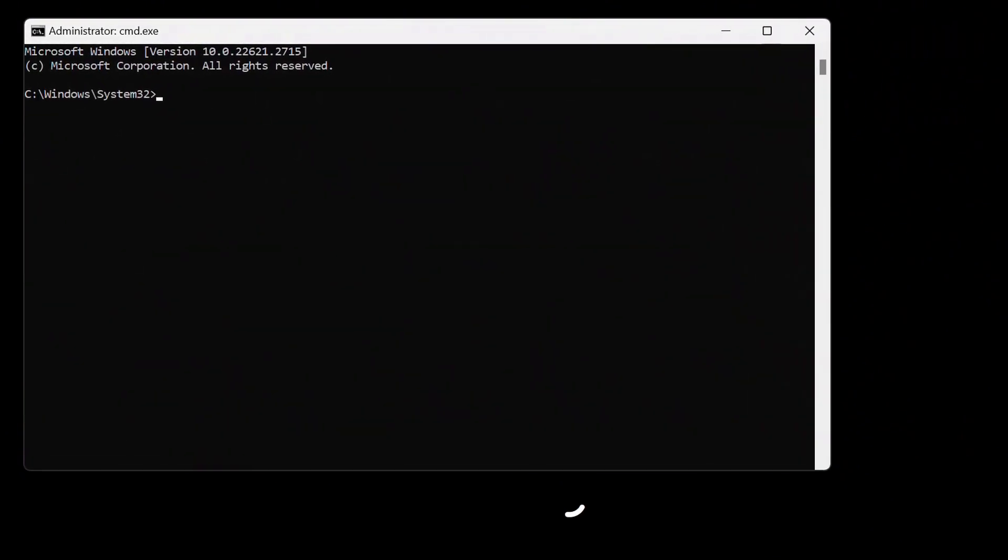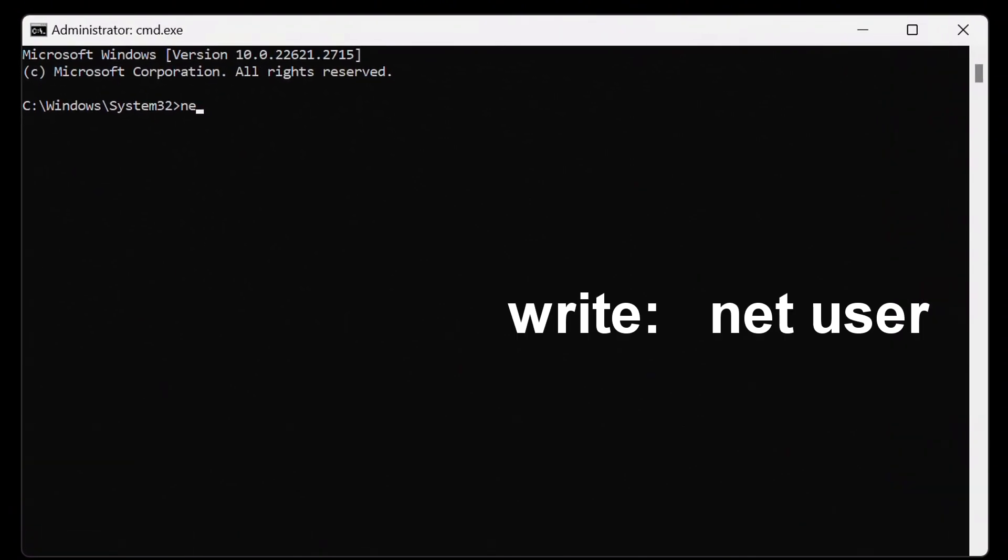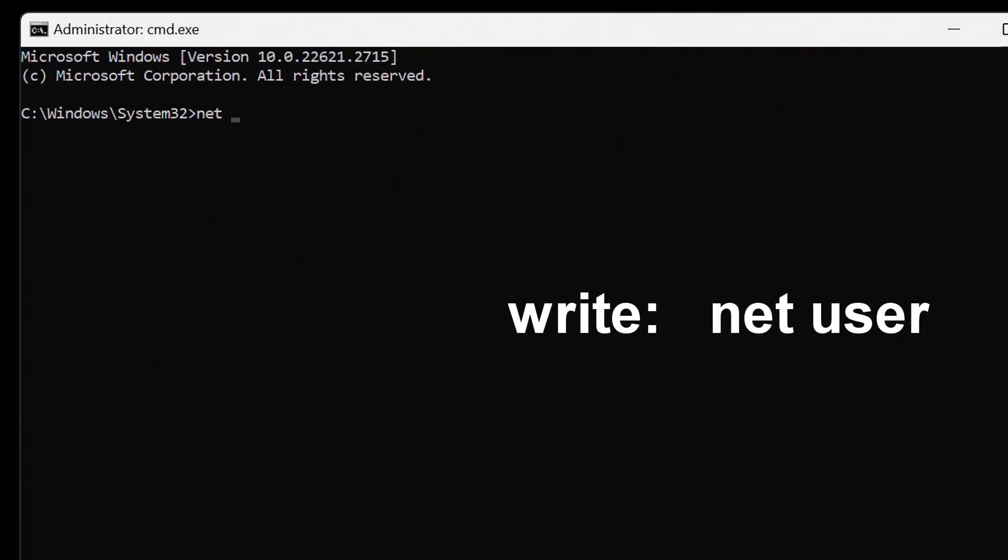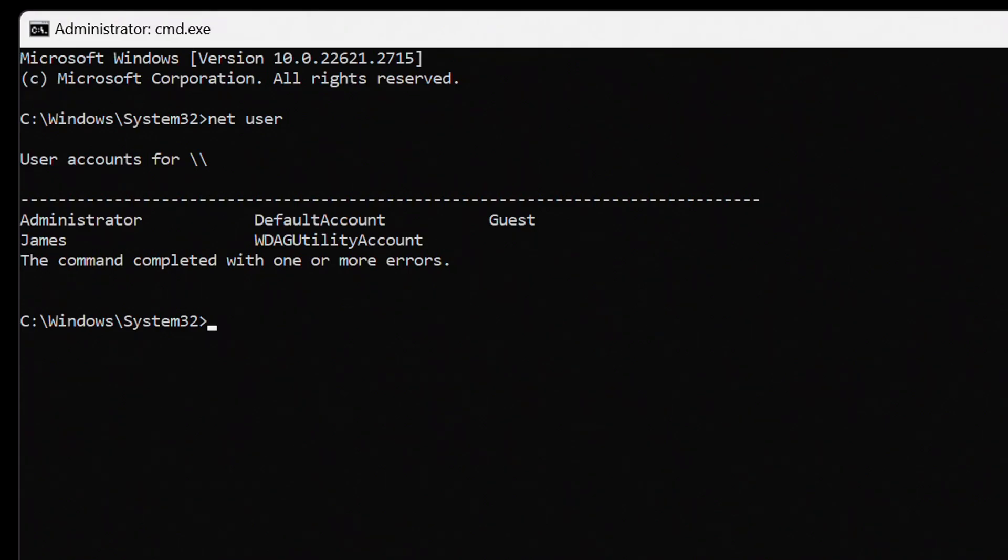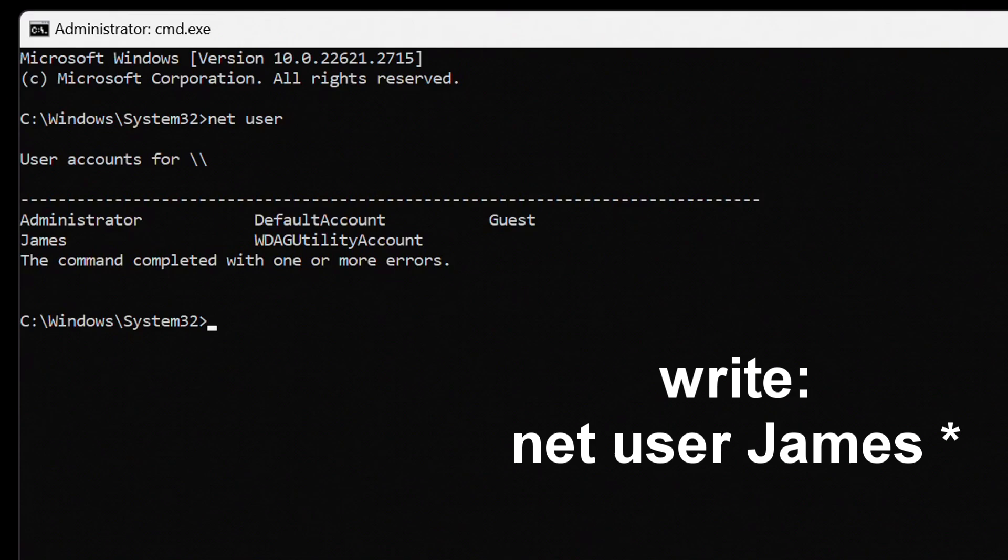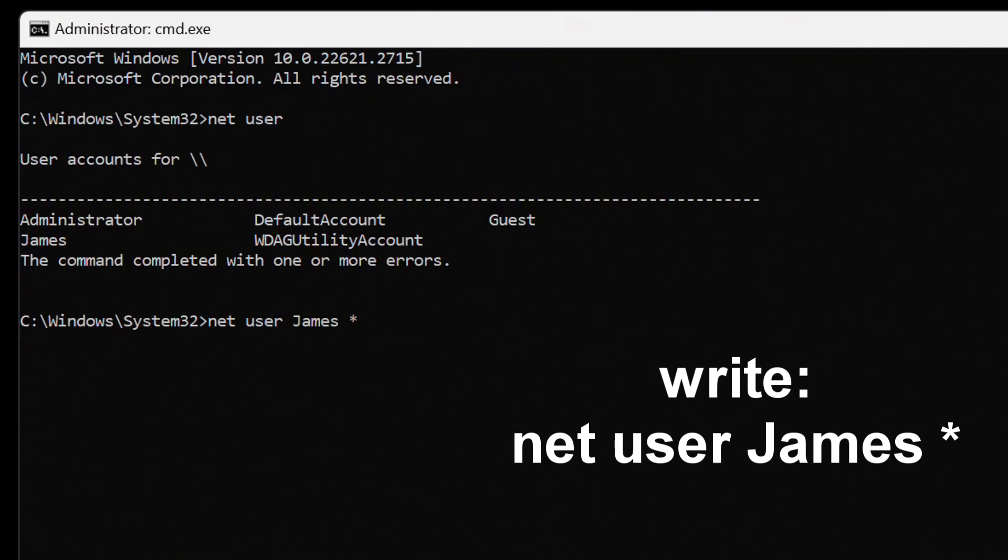The command prompt was opened. Here we will write net, click spacebar, user. Click enter. Now we see our account name, my name James. Now we write net, press spacebar, user. Click the spacebar, your account name, I write James. Press spacebar, put a sign, an asterisk, for this press on the keyboard shift and number 8 at the same time, and click enter.